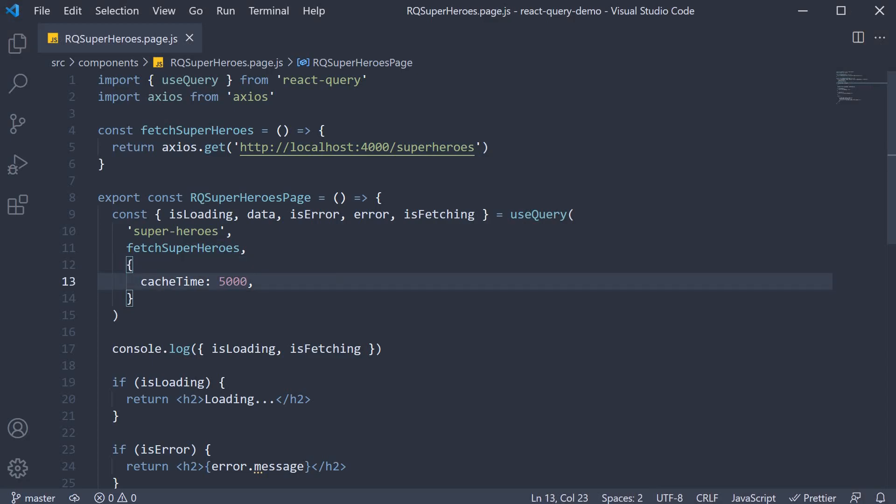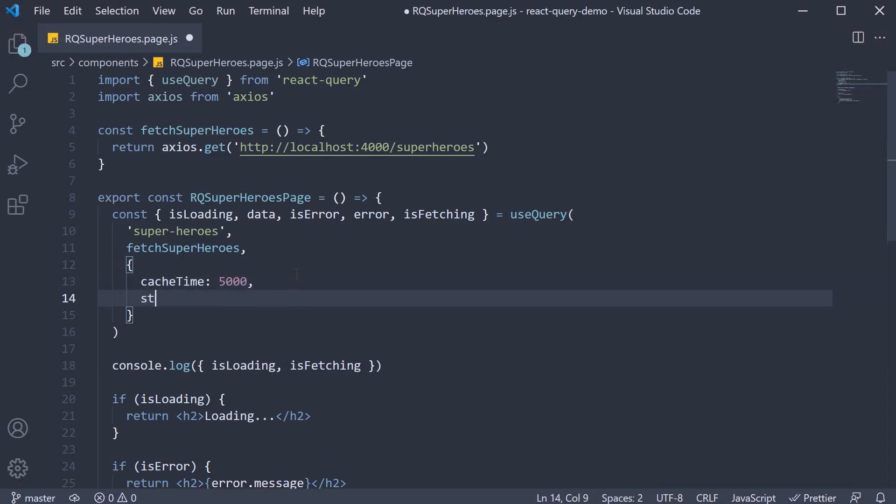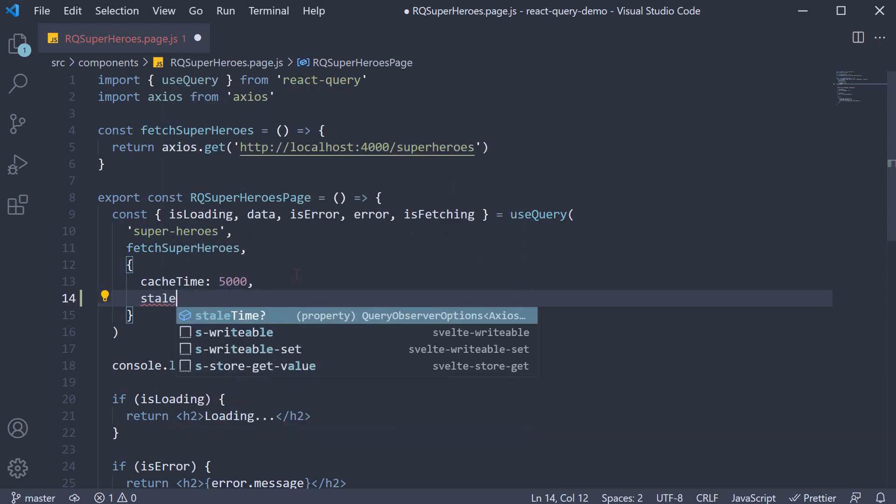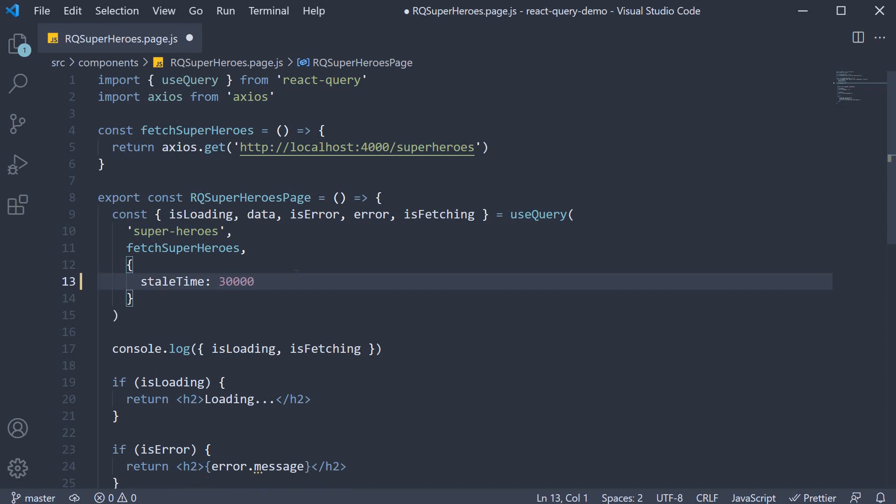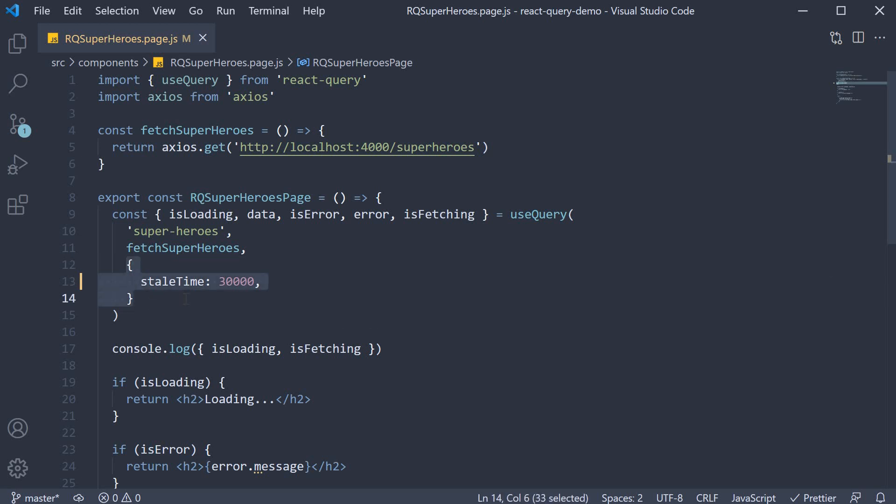So back in VS Code we're going to set stale time to 30 seconds and the cache time I'm going to fall back to the default value of 5 minutes as that is perfectly reasonable. So I'm going to remove the option since the default value is what we need. Our configuration is now cache duration of 5 minutes with stale time of 30 seconds.